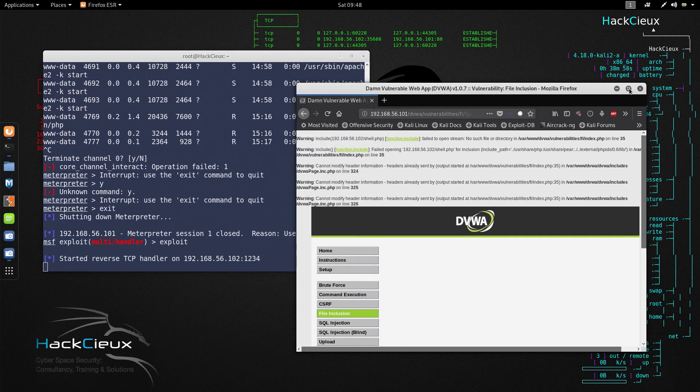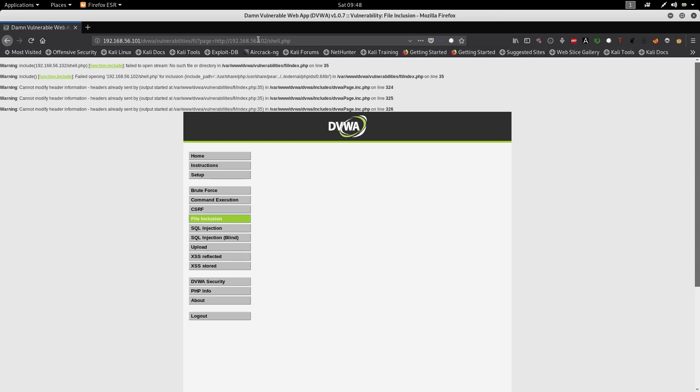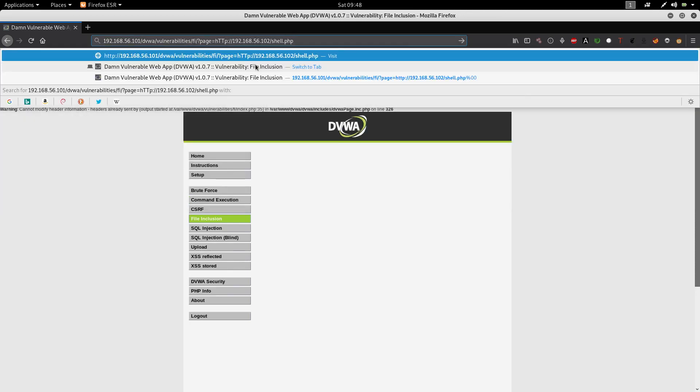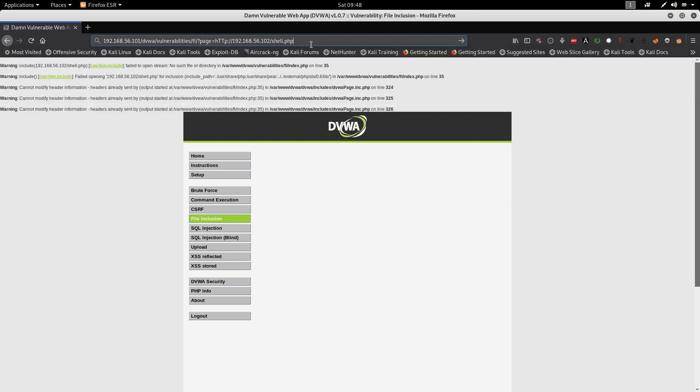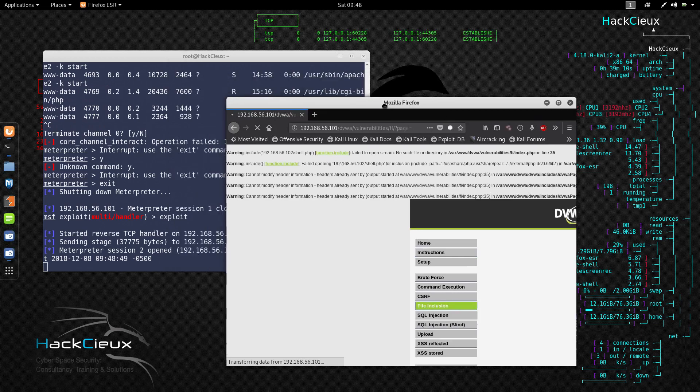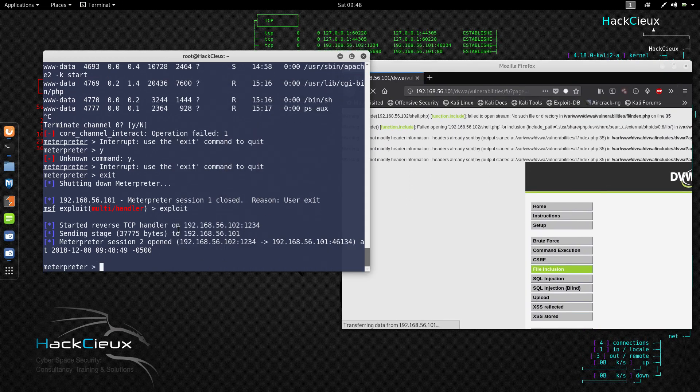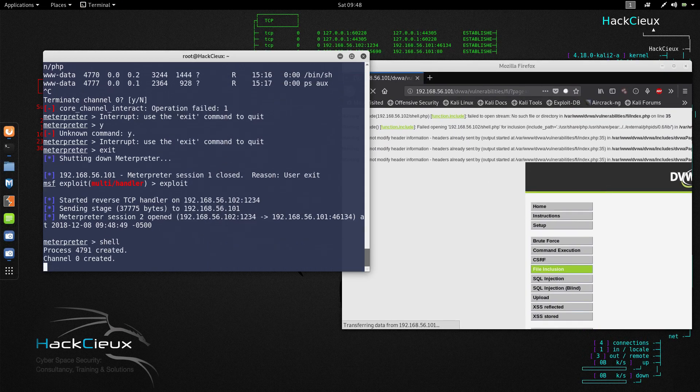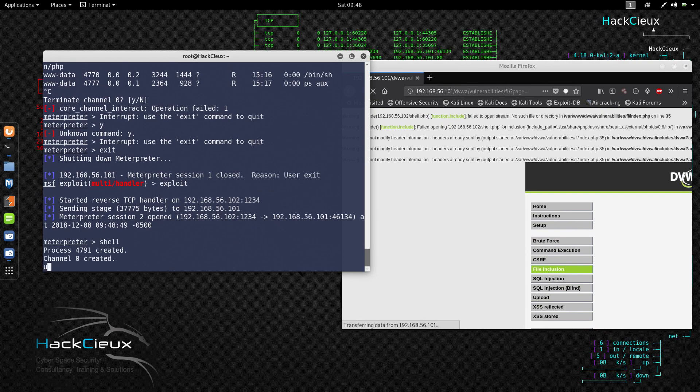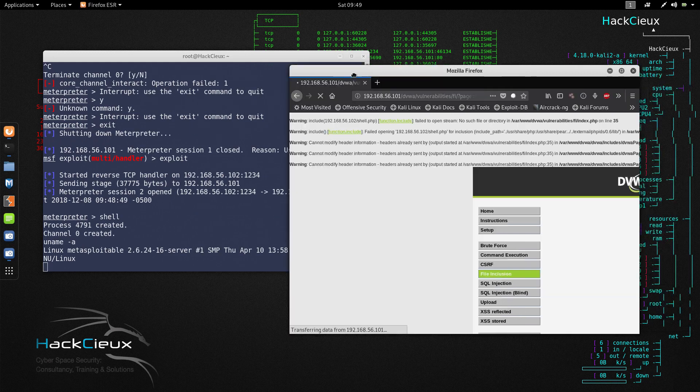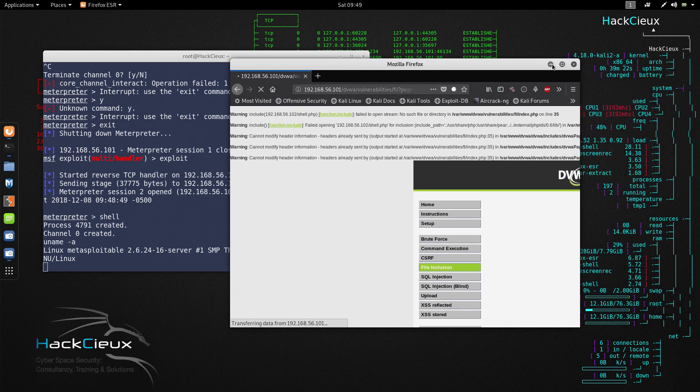But if I just use a little bit of trickery I can bypass this by using http or any kind of http written in uppercase and lowercase combination. Once I send this you would see that I again get another session and I am going to come again inside this metasploitable system, uname -a.